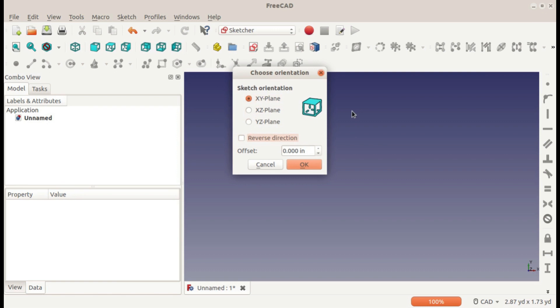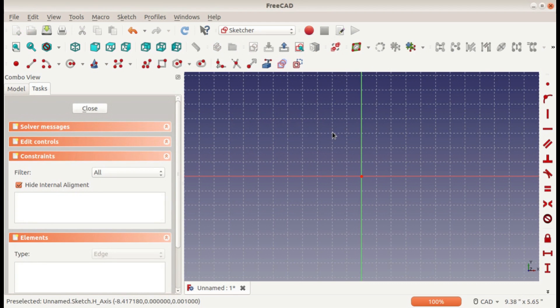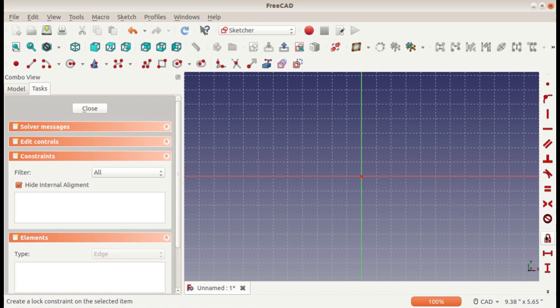But none of that really matters if it's just in 2D. That only matters after it becomes a 3D model. So I'll just leave it in the XY plane, and here we have our sketch. Before we use any of these constraints, we need to make something with all of our tools.